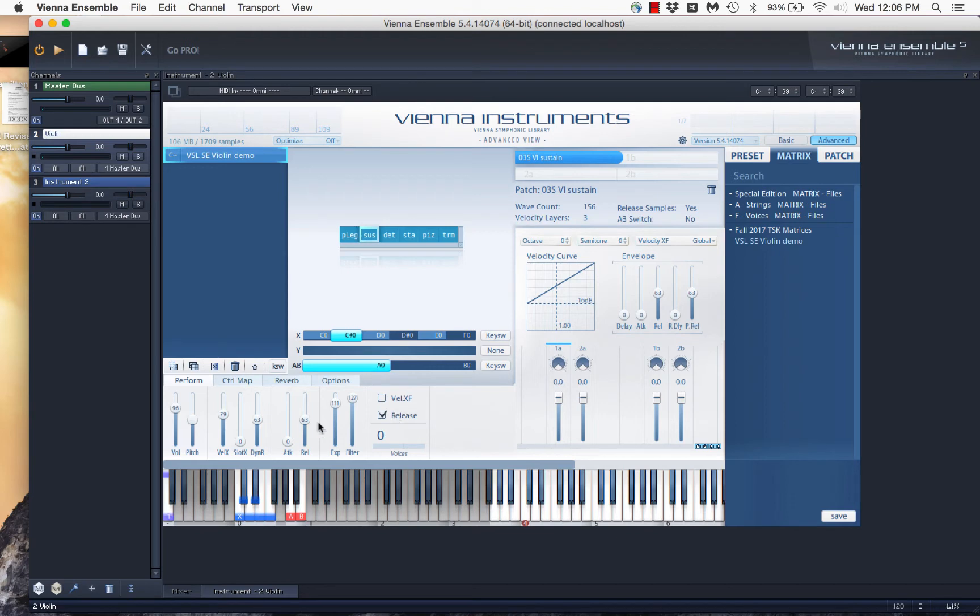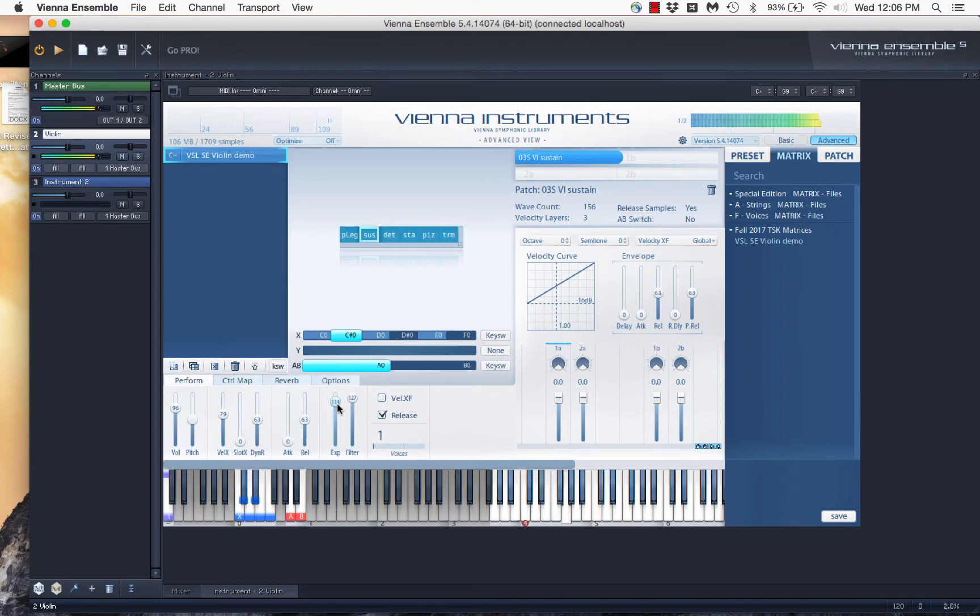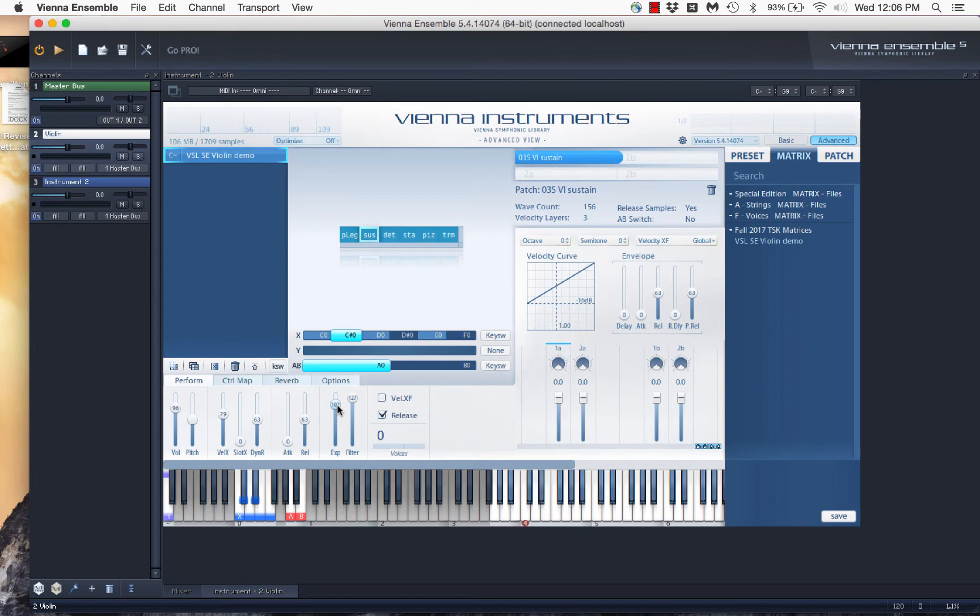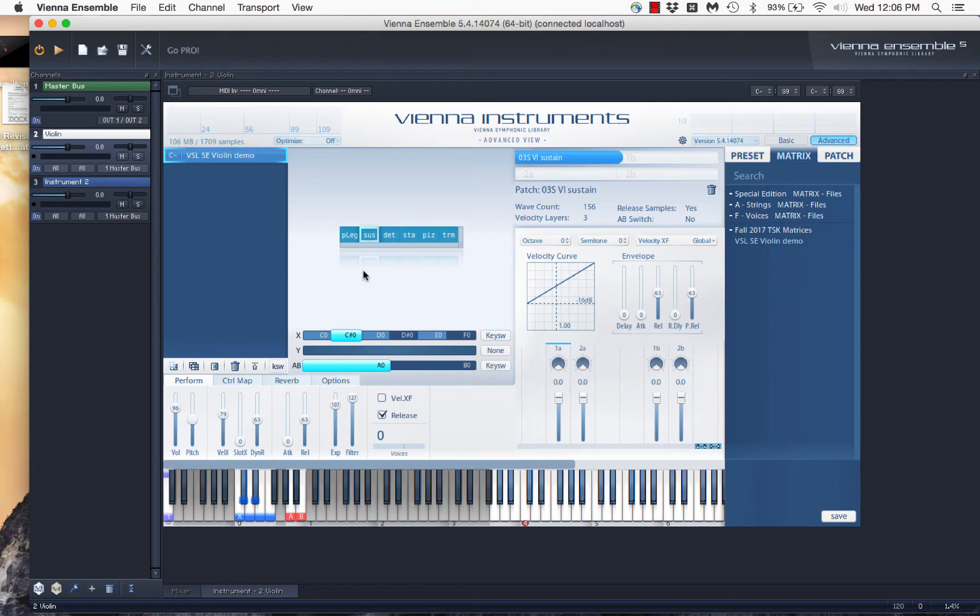Except, if I were using expression to control dynamics, I could do something like this, and you see that the sound sort of stays the same, but I can control the volume. But for an instrument like the violin, what I would recommend is actually to use velocity crossfade. And what that simply is, is a different way of controlling volume.